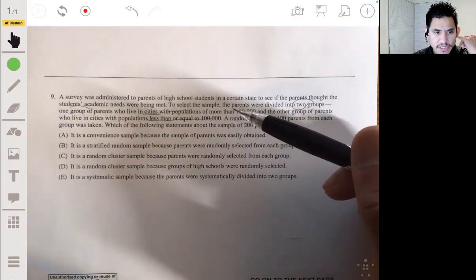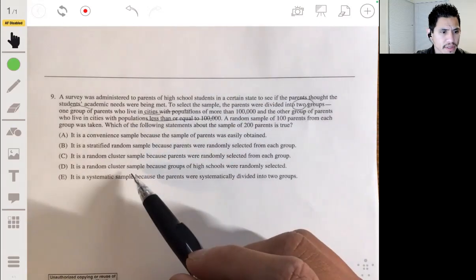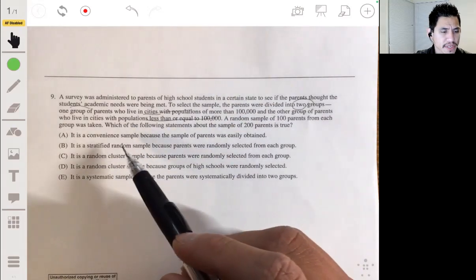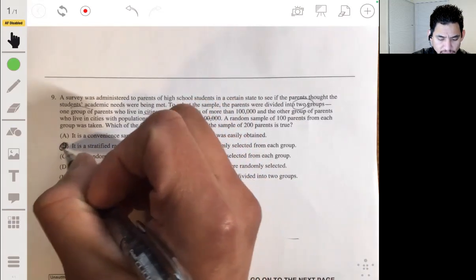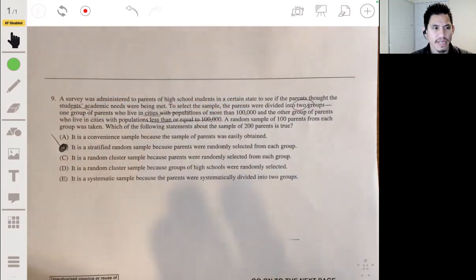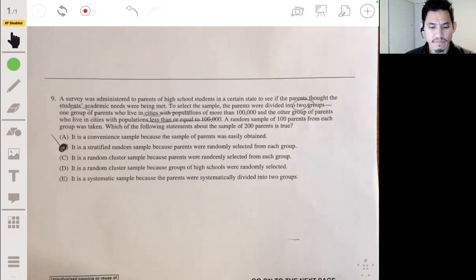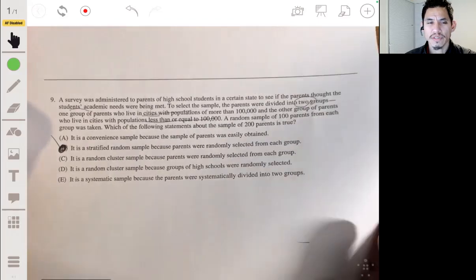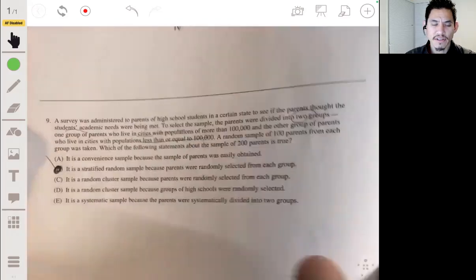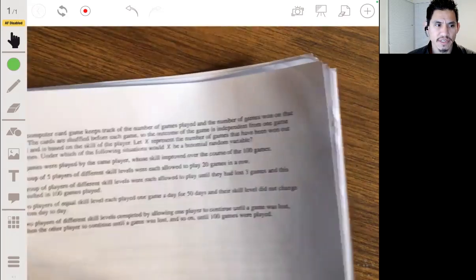So this is going to be a stratified random sample — answer B. In a stratified random sample, you break the population into groups according to some factor that you think may influence the way they respond to a survey.